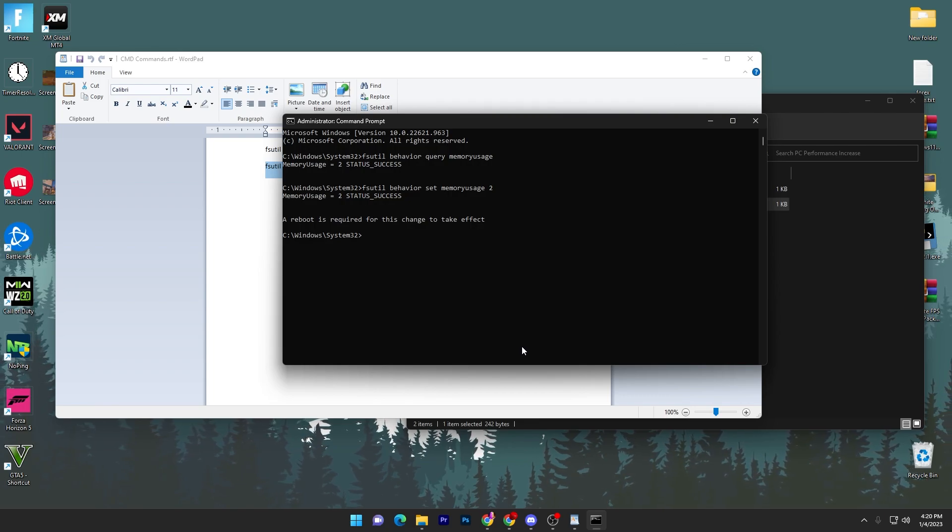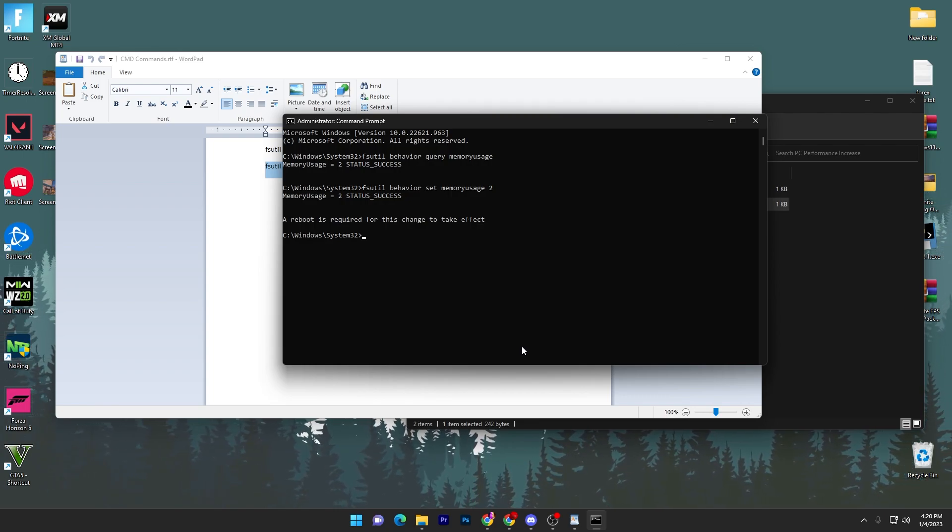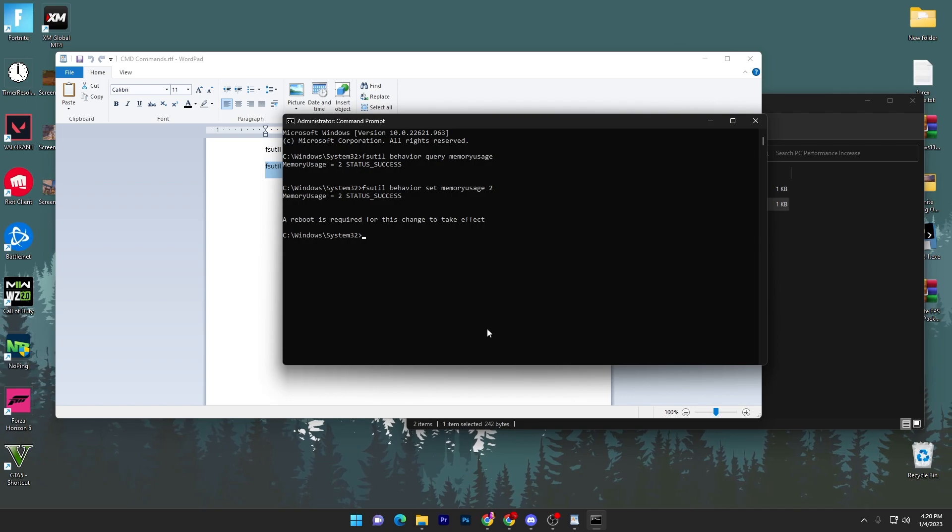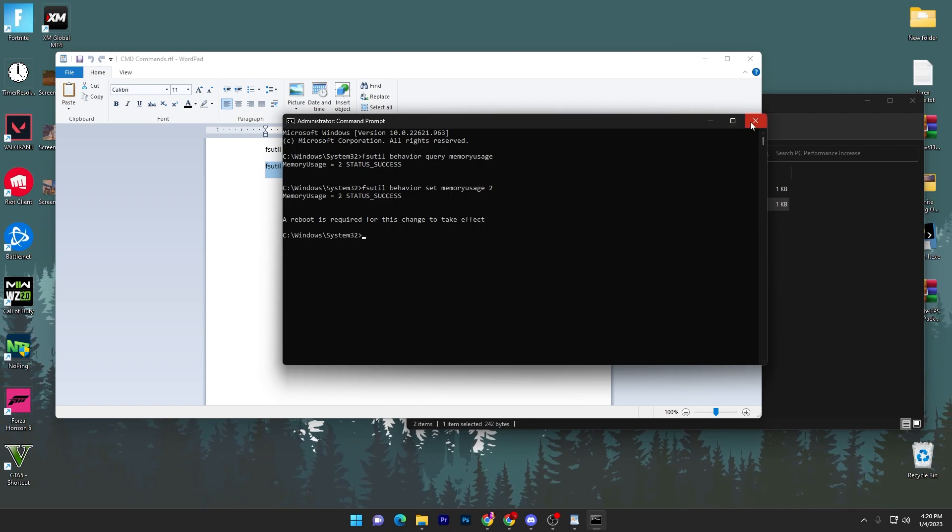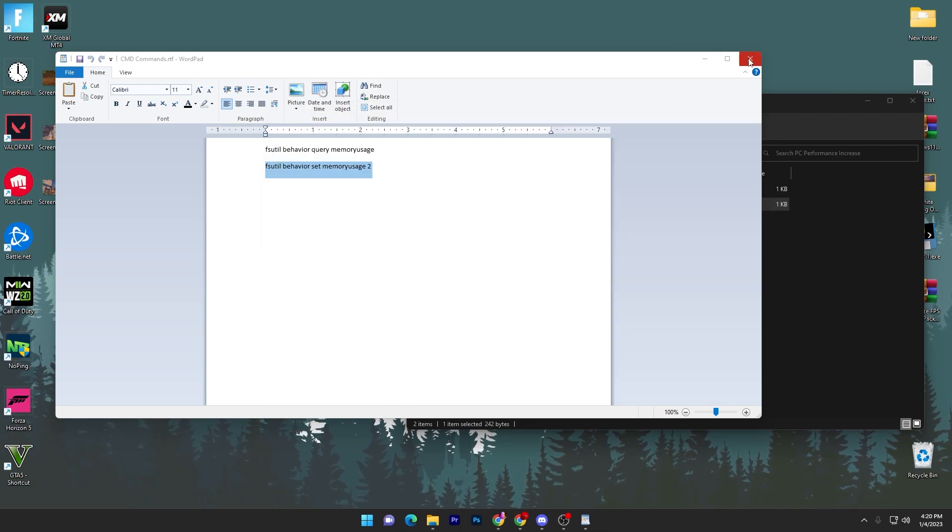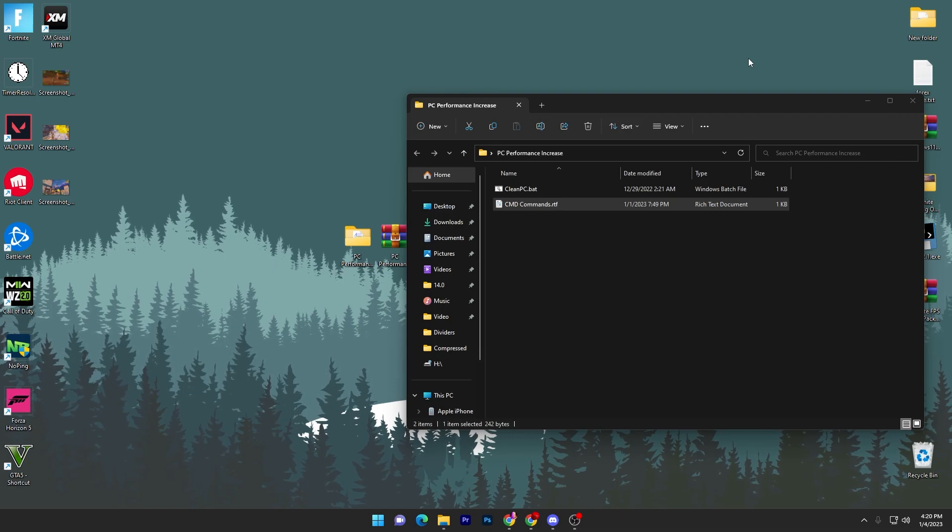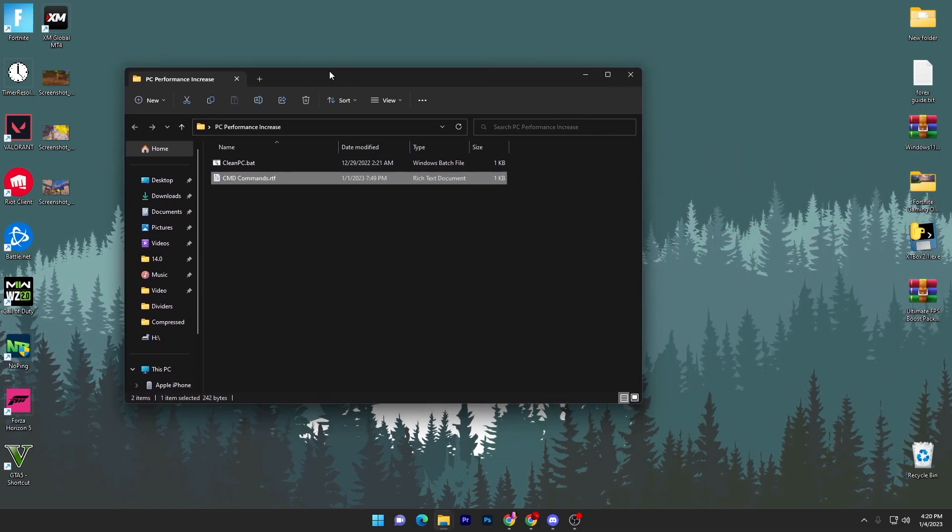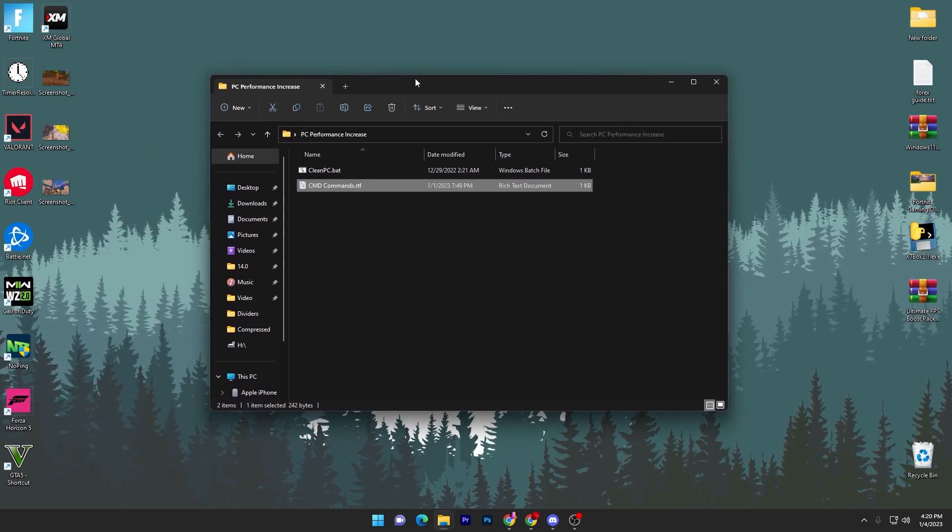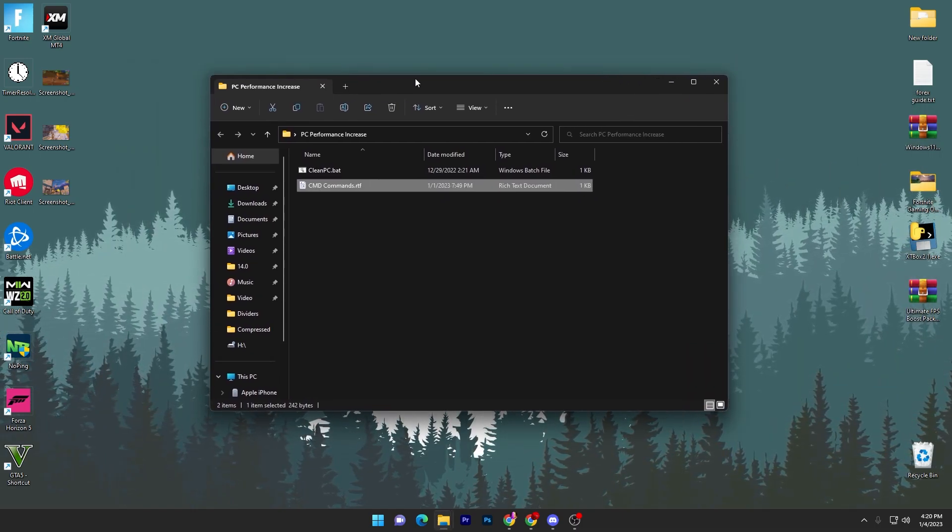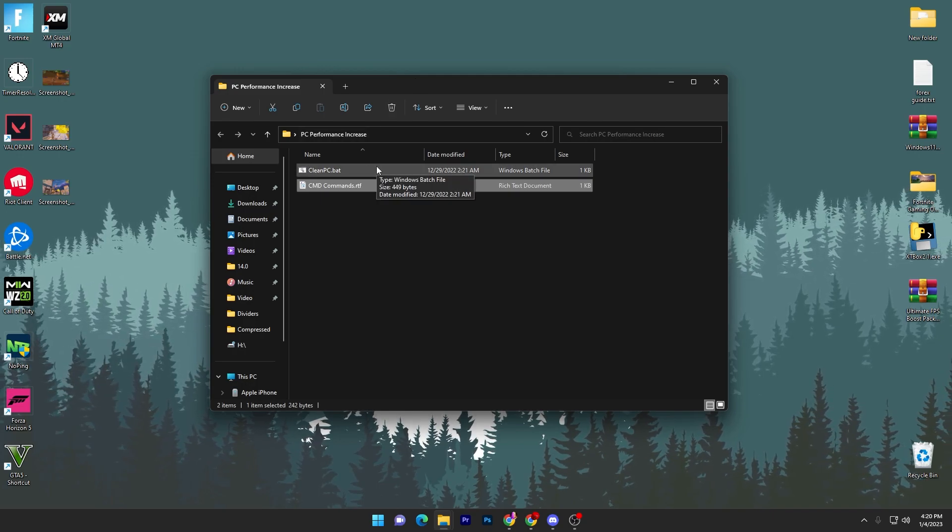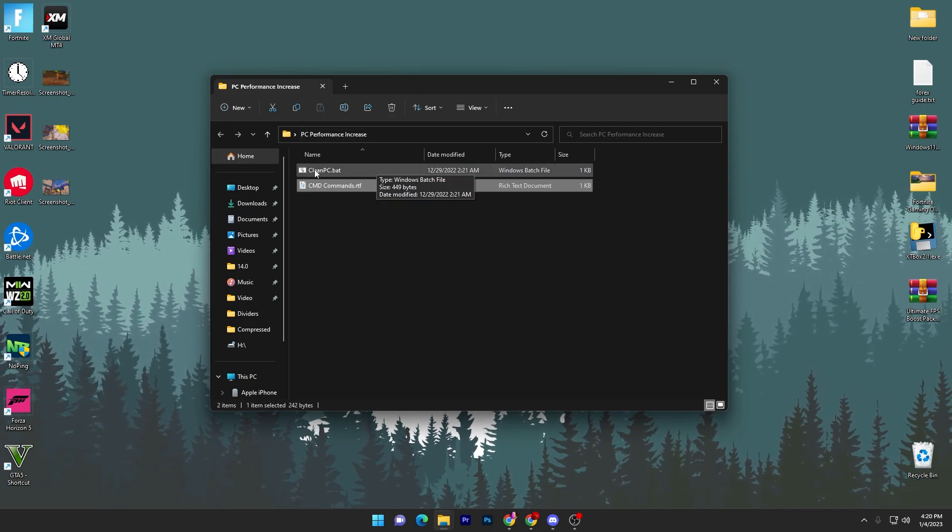Once you're done with the settings, now a reboot is required for this change to take effect. So now close out your CMD command and close out this text file. Now you have to go to the next step because we are going to restart our PC later. Now here we got our clean PC.bat file.